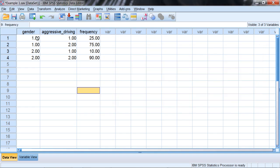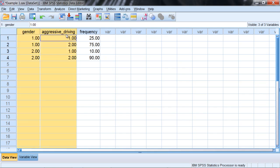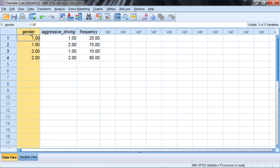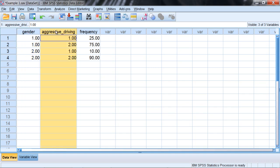Let's go ahead and take a look at our data here in the data view window. Notice there's three variables. We have gender, where we have ones and twos. And then we have aggressive driving, where we also have ones and twos.